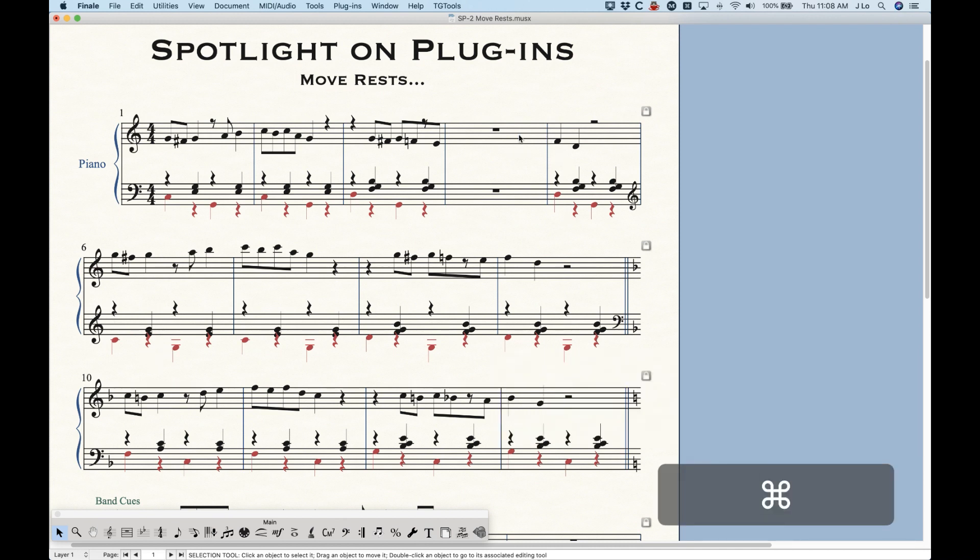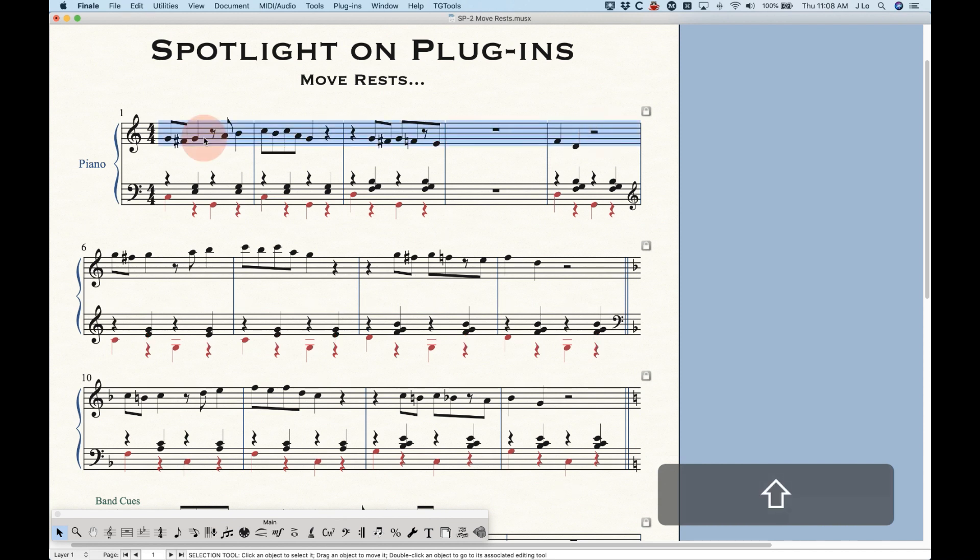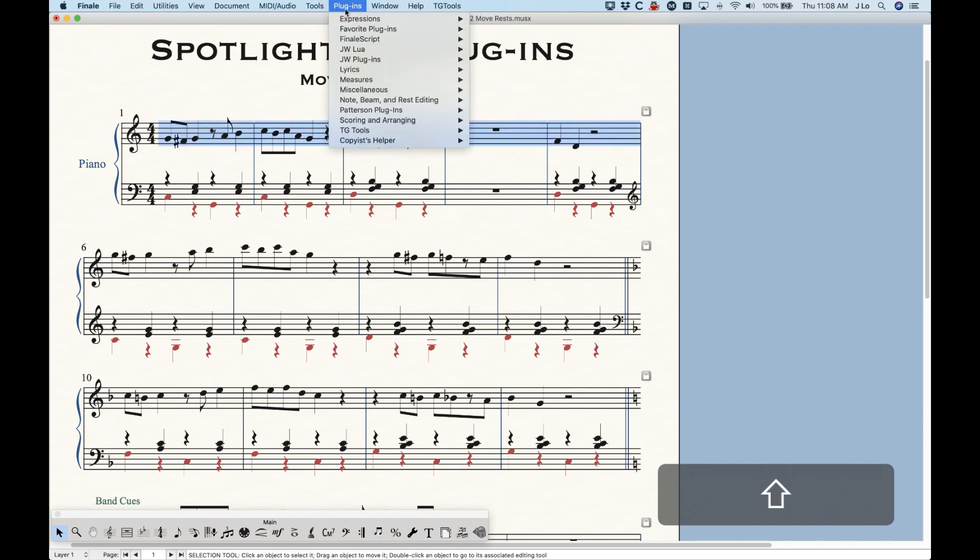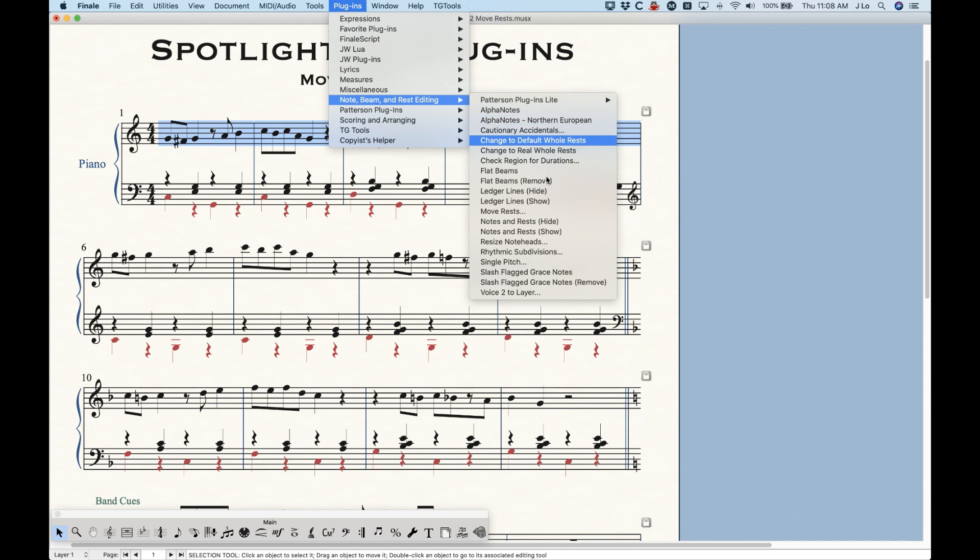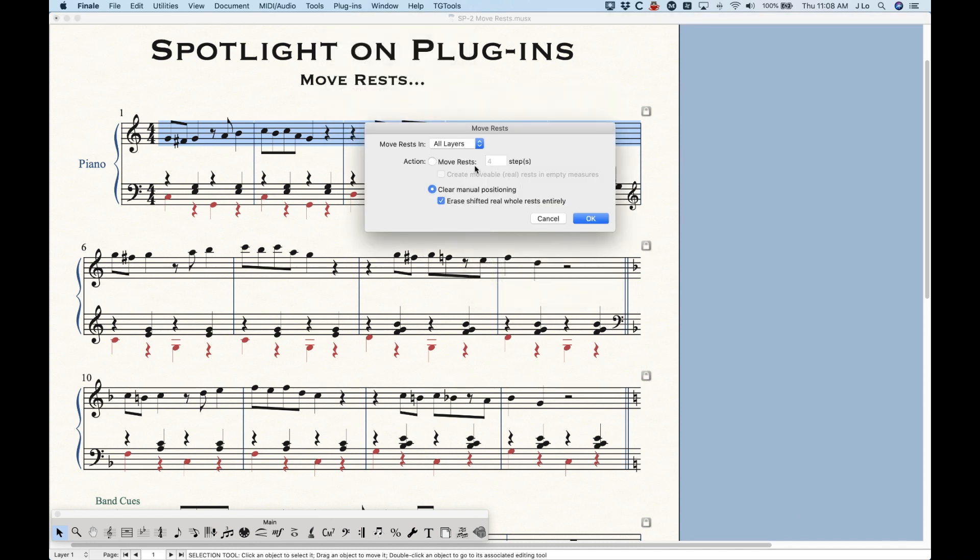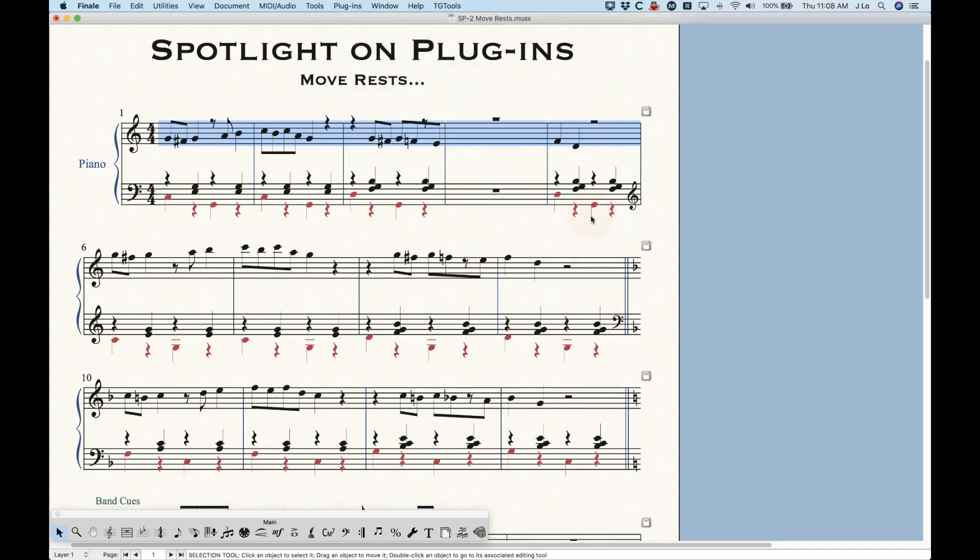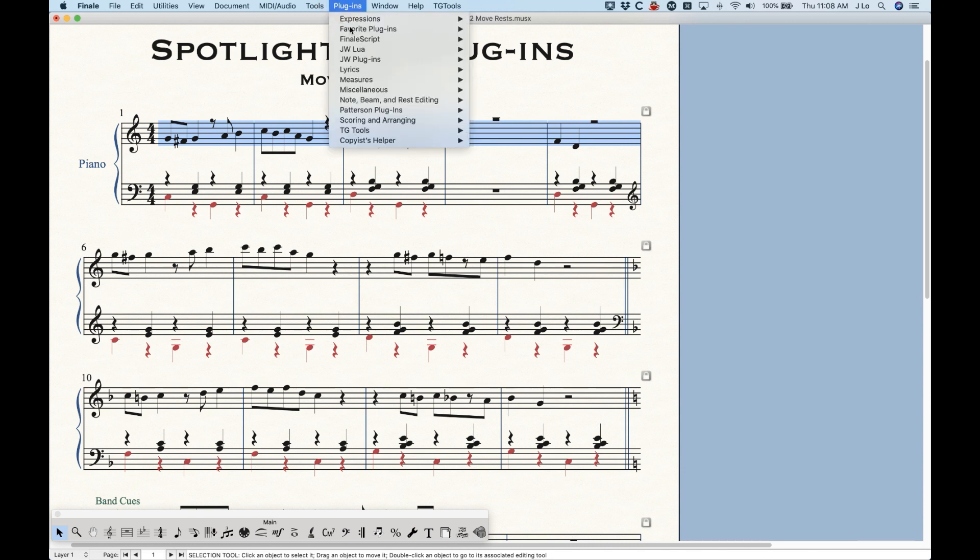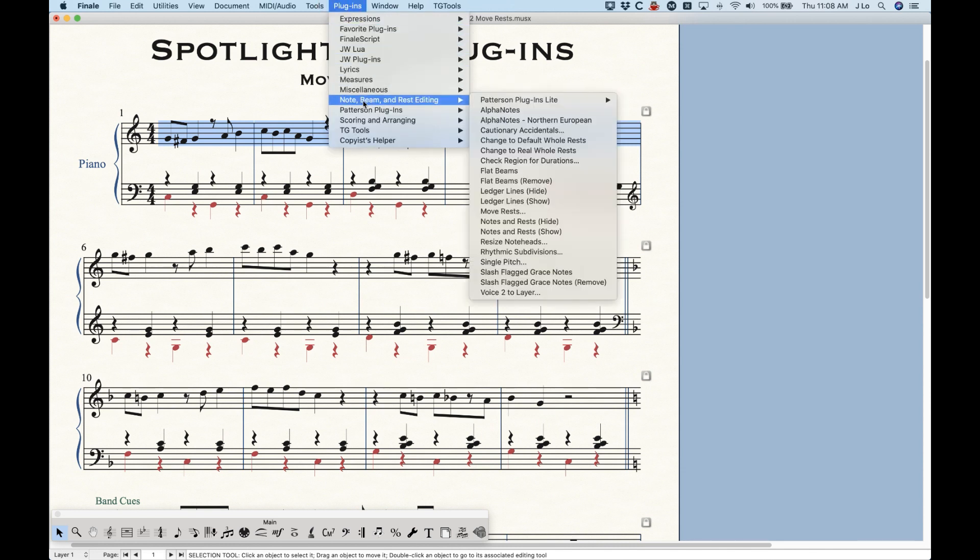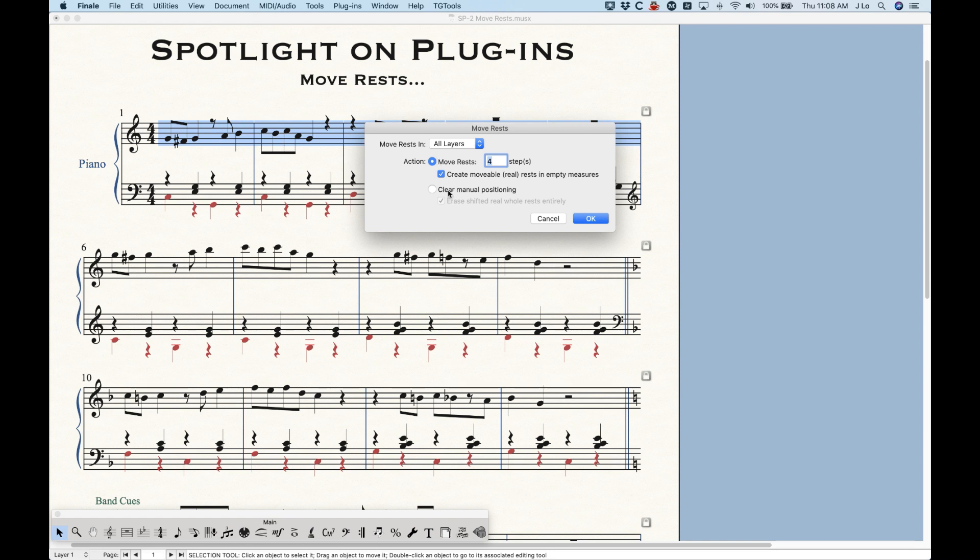And in the situation of that little sub option there, let's see if we do this, we run this plugin here one more time with the create movable rests, right?